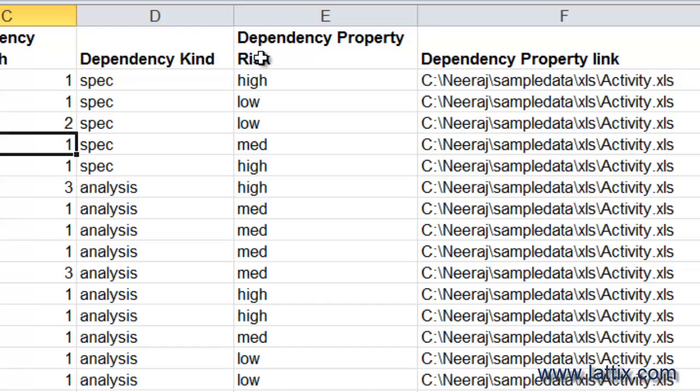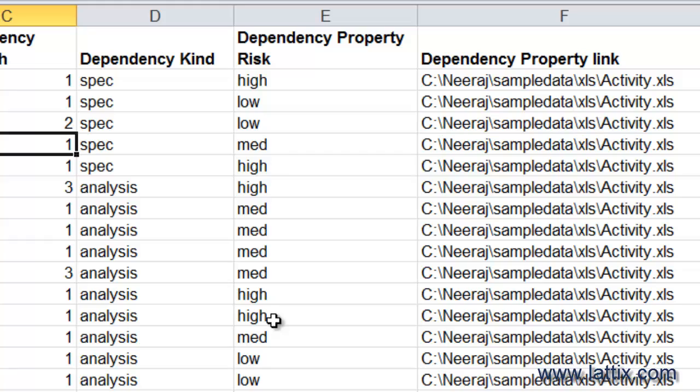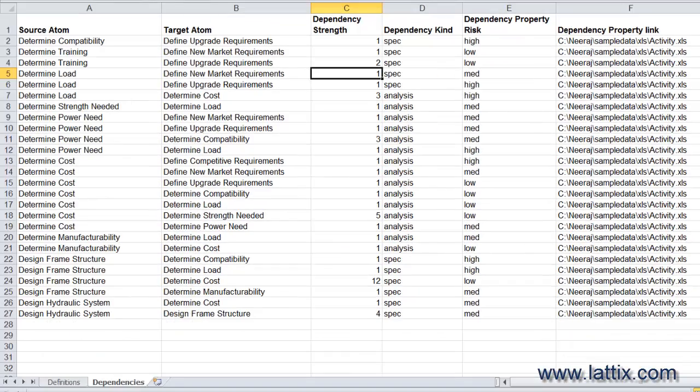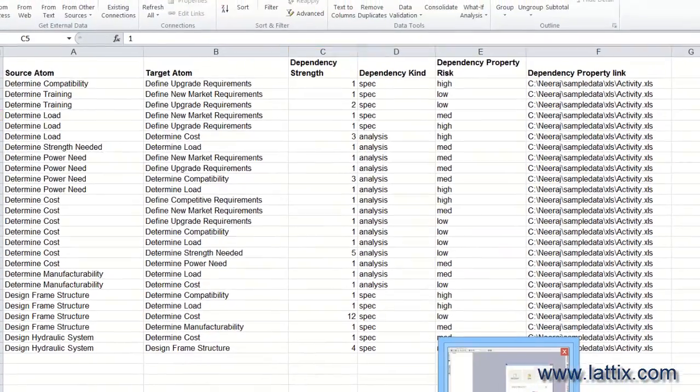Then the name of the property, which happens to be risk, and then you specify the value of the risk. You can have other additional properties as well. So now let's go back to Lattix. What we'll do is create a project. I've gone ahead and created a project.